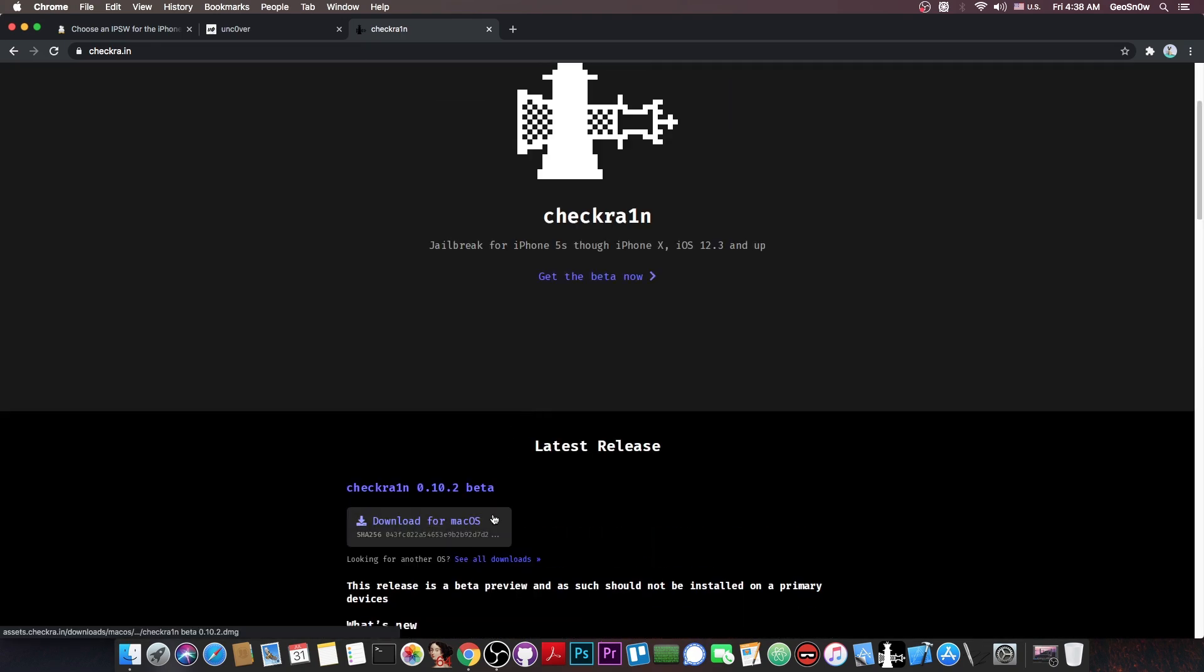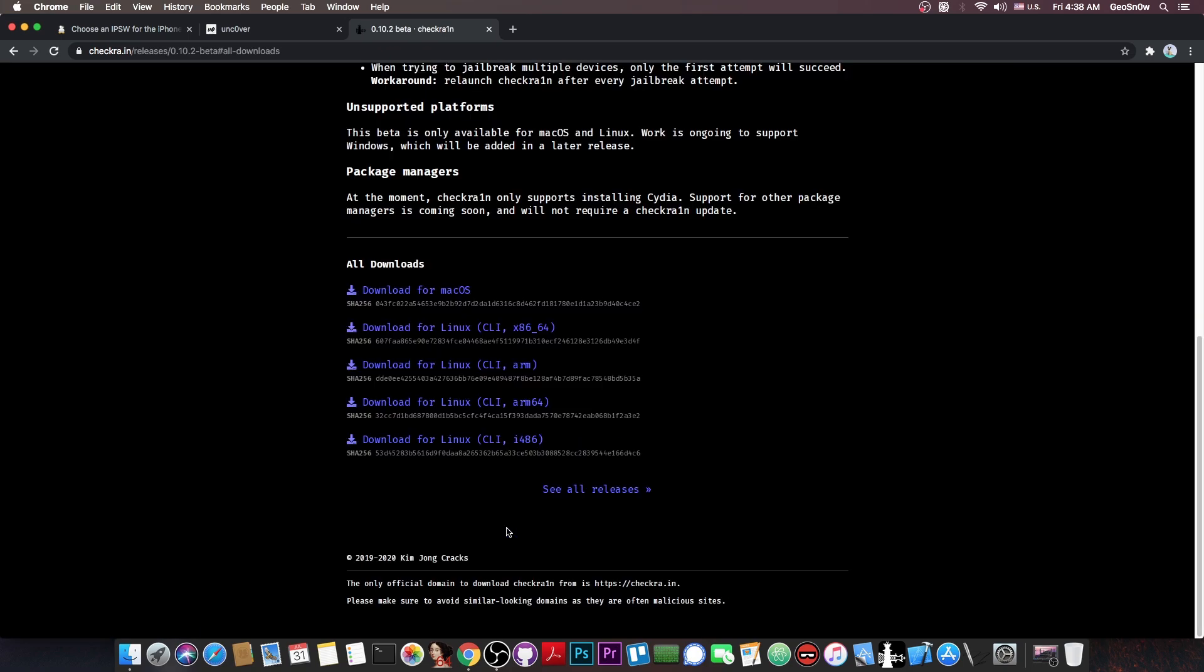So all you have to do is download the macOS version, or of course if you have Linux, you can definitely go here to the old downloads and get the Linux version. However, you should keep in mind that there is no Windows version for the moment, and it's probably not going to be available for a long time.